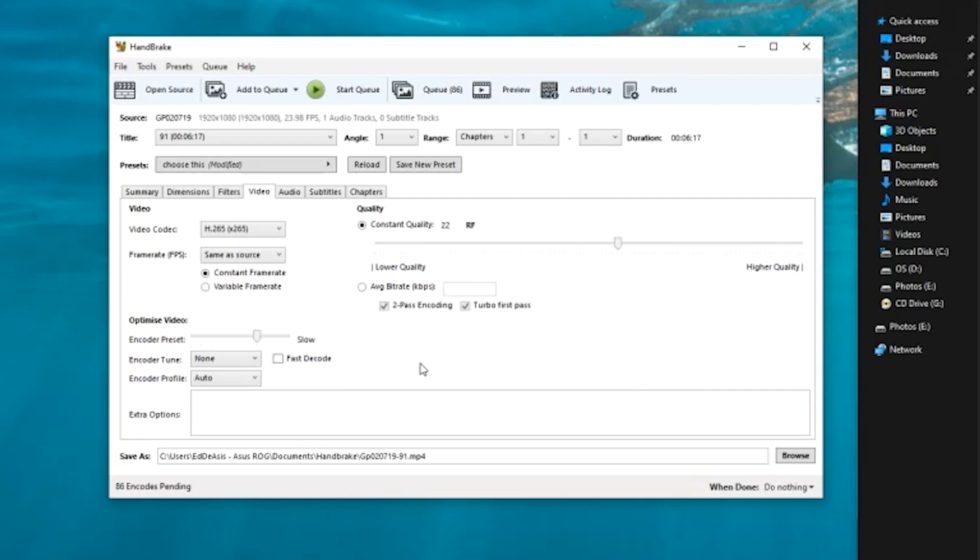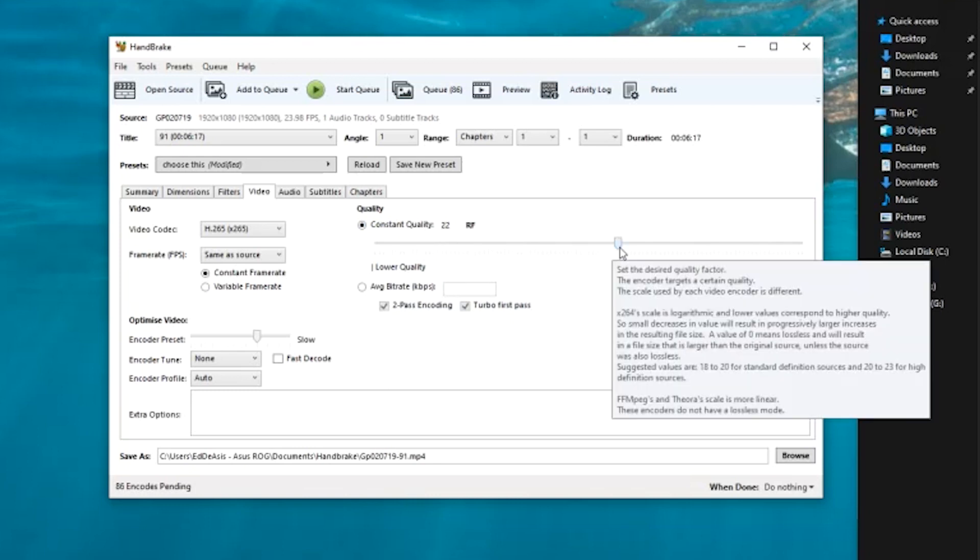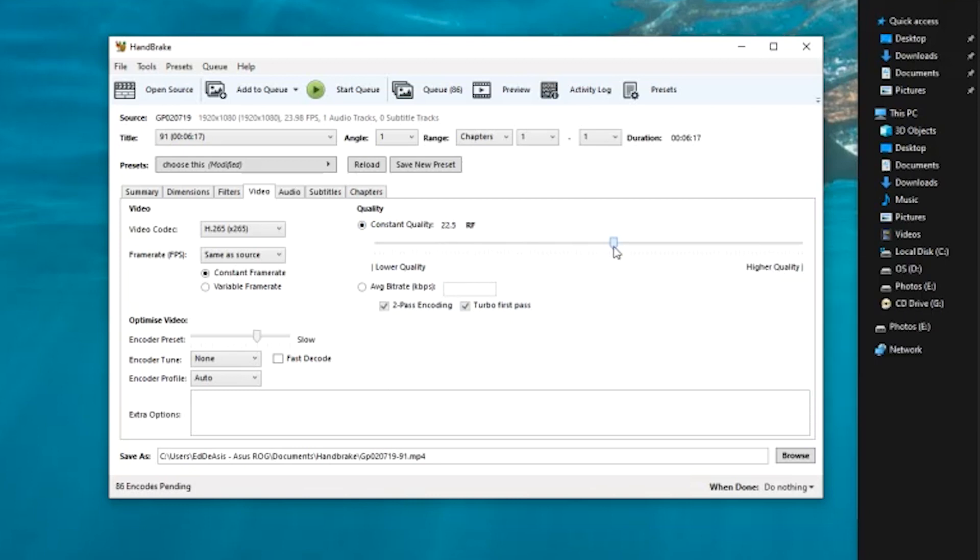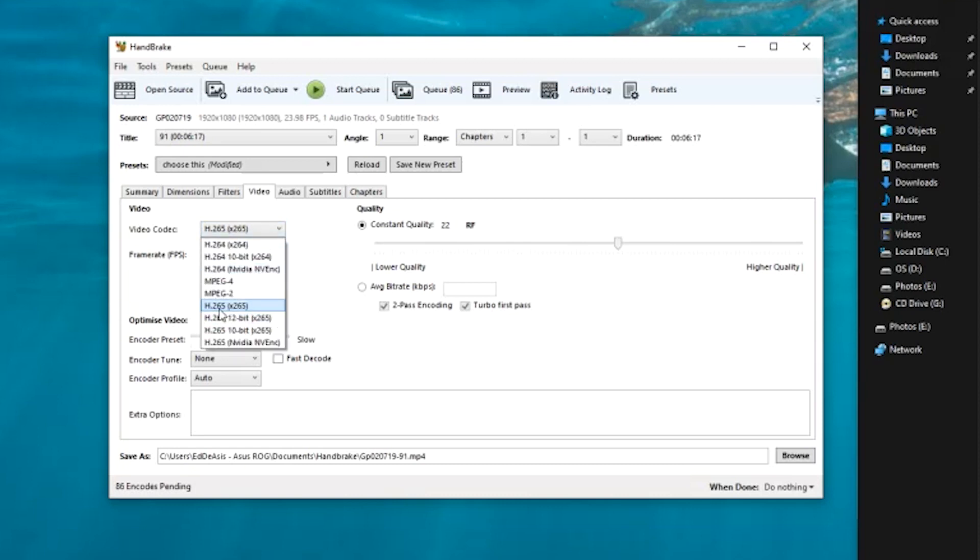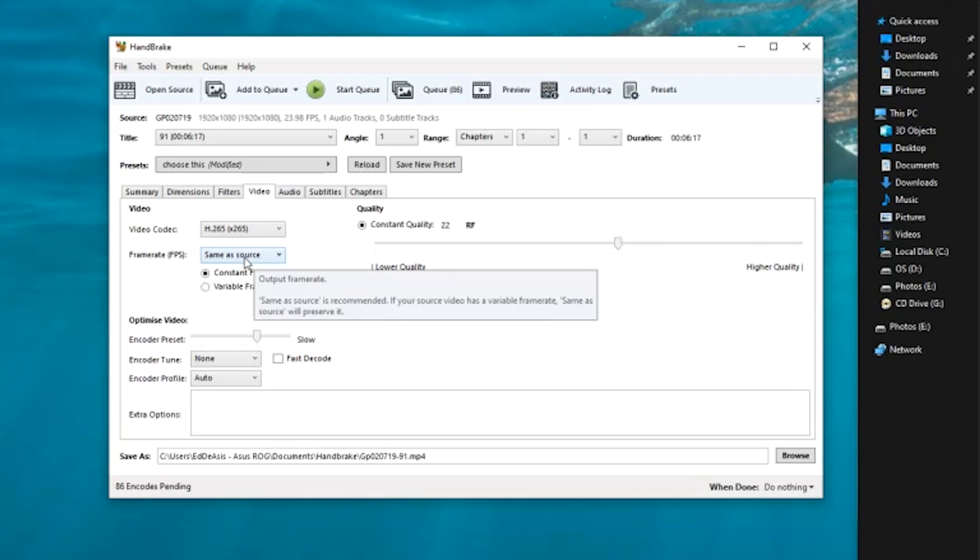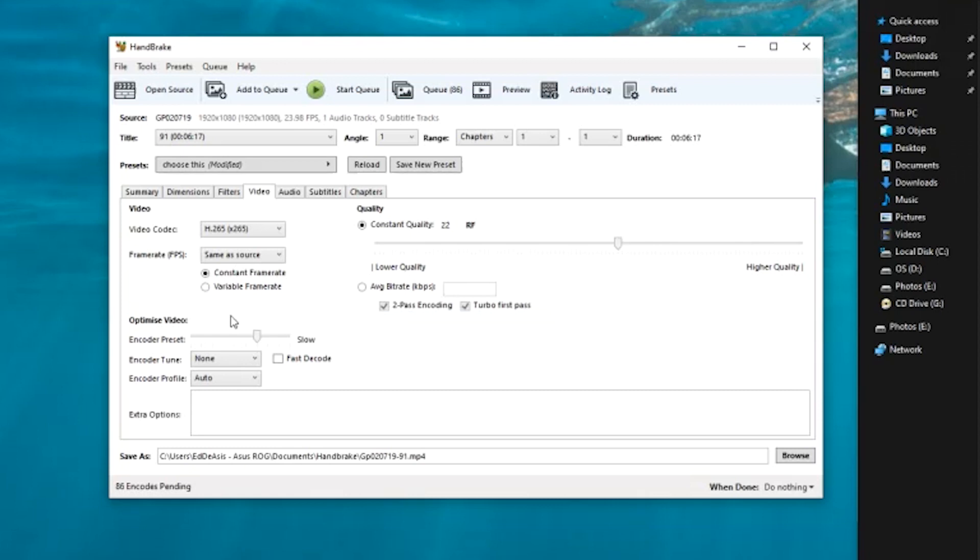Over here in the constant quality I usually put it at 22, 23, around that. Let's stick to 22. Video codec, this is what I actually read is the best for now. I don't know if there are better ones out there. If you know something please comment down below so that we would be educated. Over here as you can see it says frame rate.